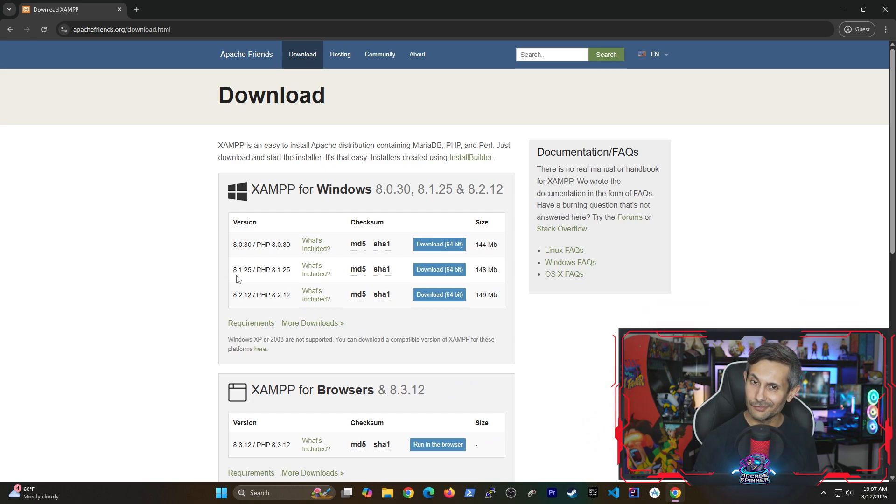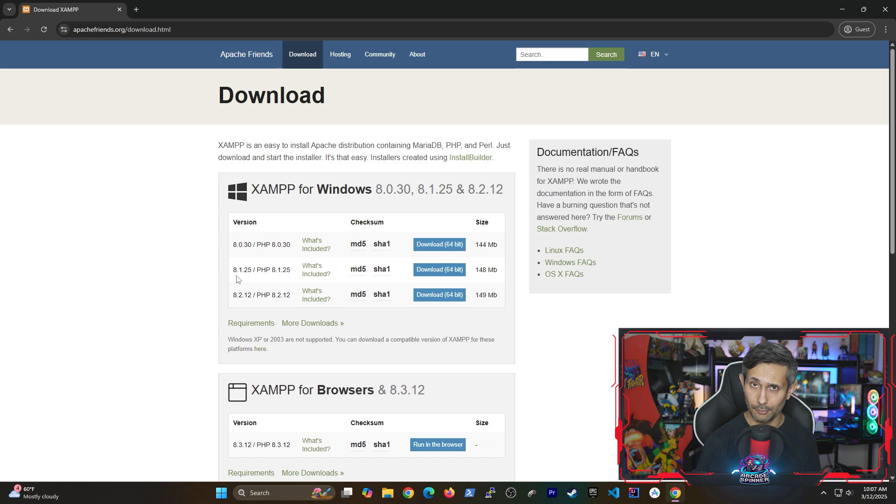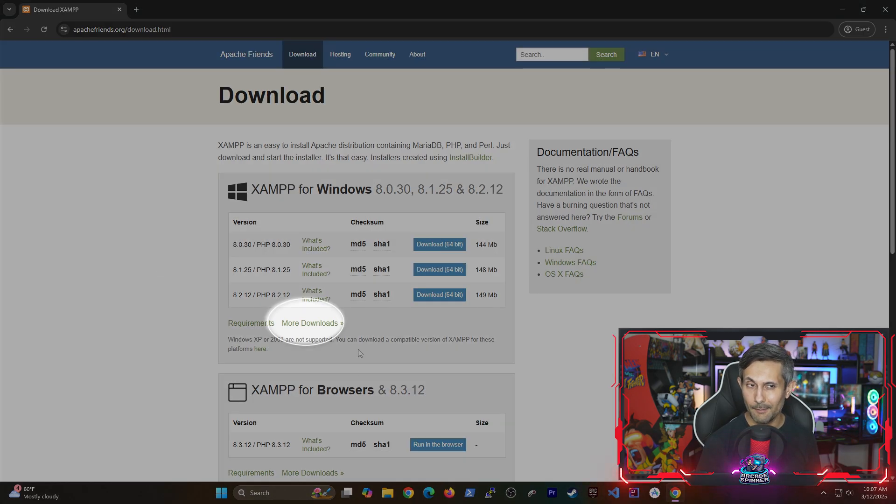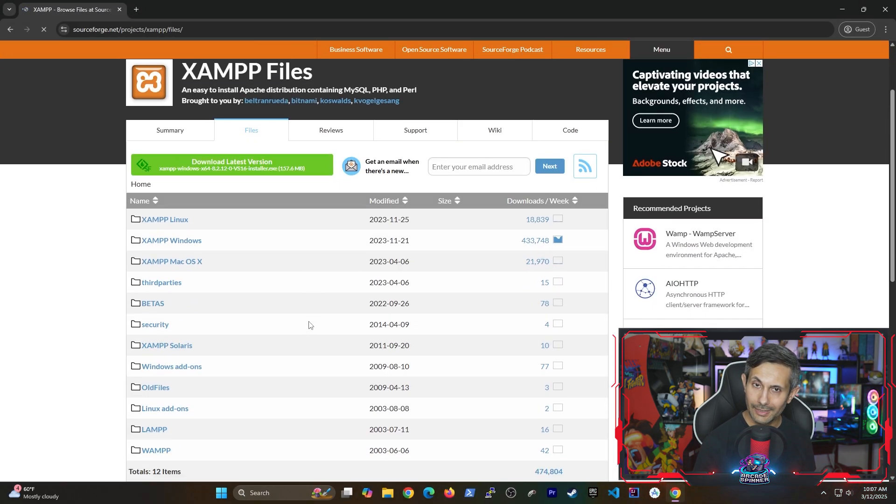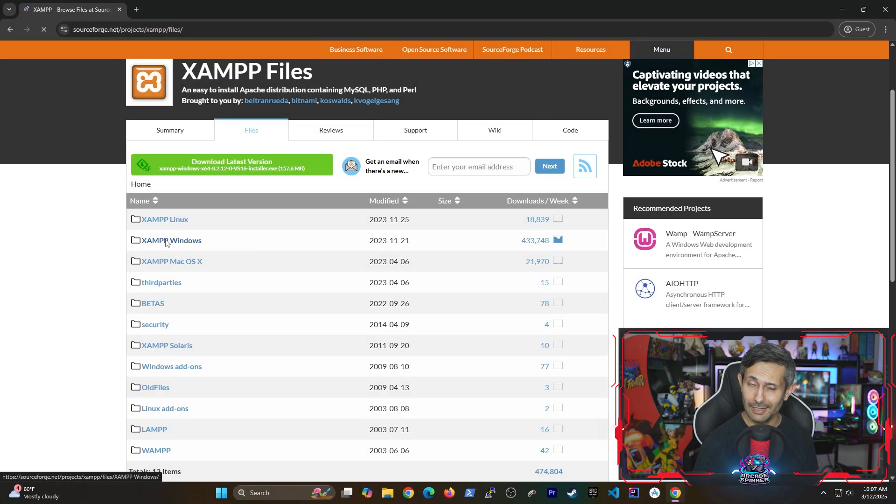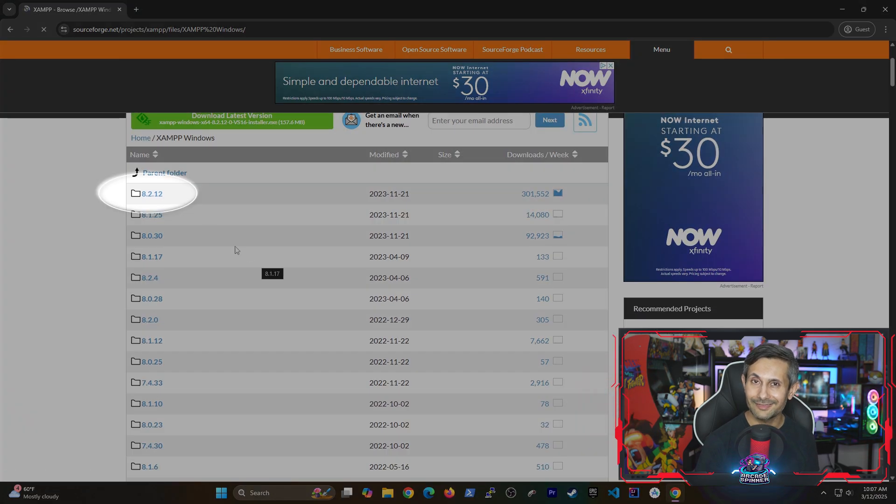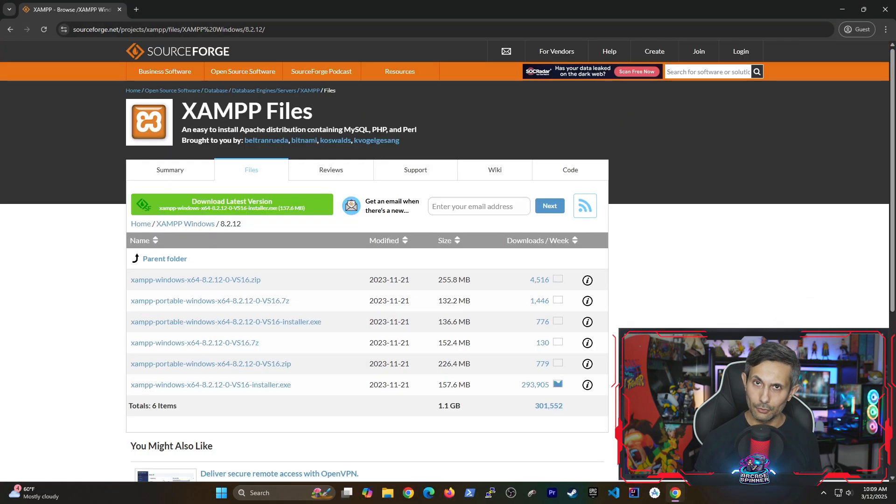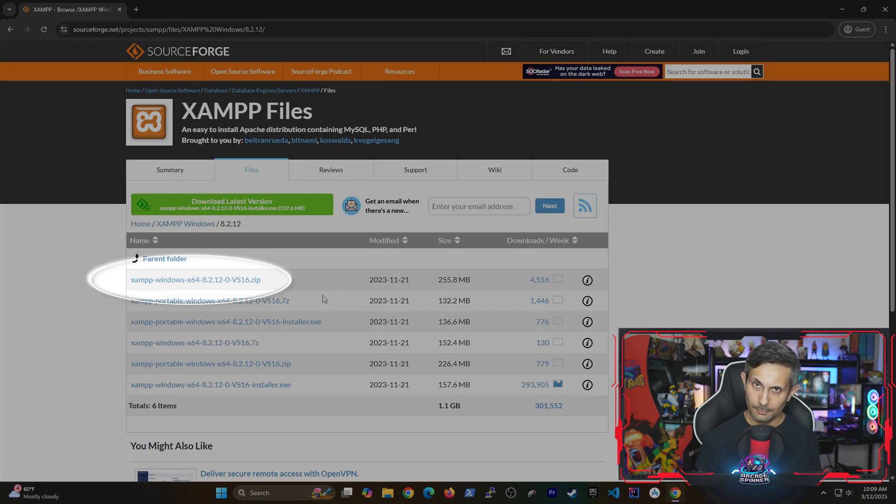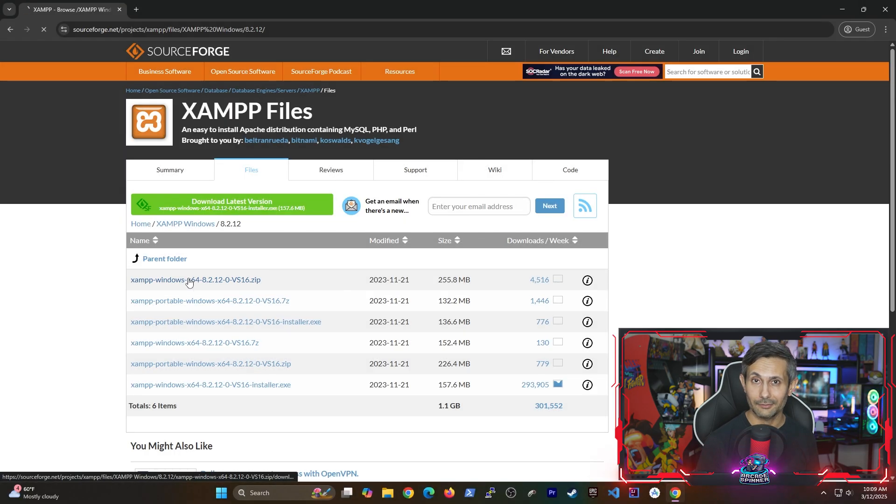My golden rule is to never install anything on my computer unless I have to and thankfully there is a portable option available for XAMPP. From the download page let's click on more downloads and here we'll select XAMPP Windows and step inside the latest or stable version that you see. You'll notice there are a number of different options available here including the installer but we're actually gonna download the zip file so we don't need to install anything.